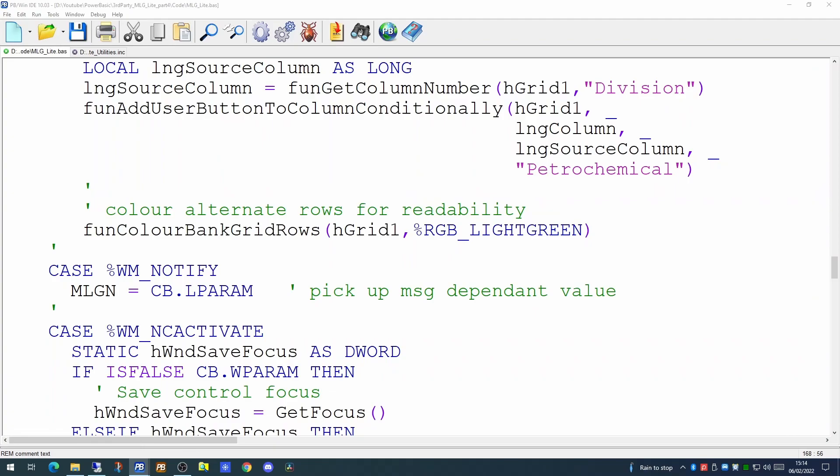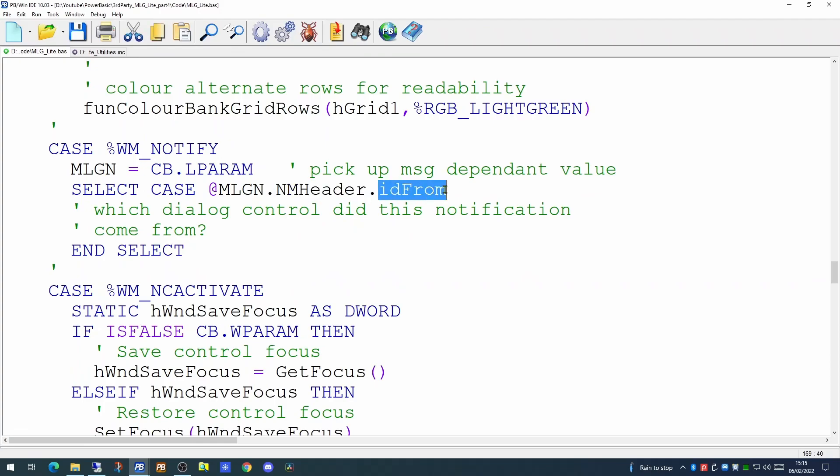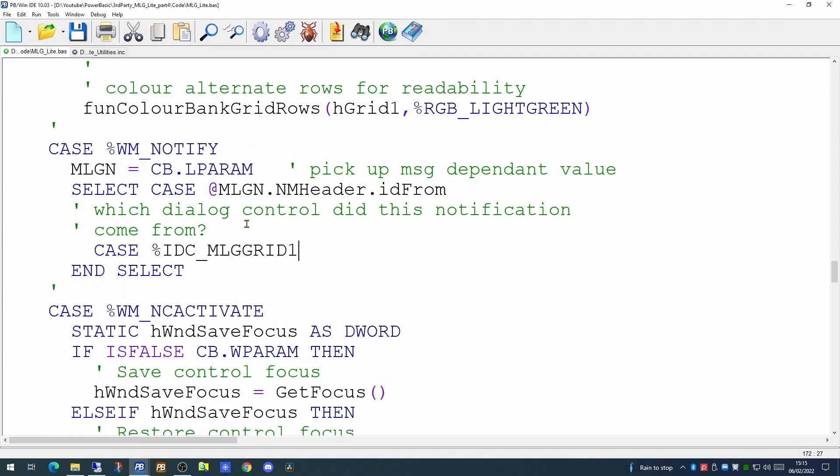When Windows sends a message to one of these callback functions, the L parameter value will contain different values depending on the nature of the particular message. Now in our case, we're picking up the event that has occurred when the user has performed some action upon the grid. There will come a time when you may have more than one grid on your form. So first thing we'll need to do is to determine which control did this notification originate from? And we can do that using our pointer to our MLGN looking for the NM header and the ID from element. When we configure our grid, we set up a dialog handle for it, MLG grid1. So if you have more than one grid on the dialog, you'll need to set up multiple case statements and handle the events coming from them either together or separately.